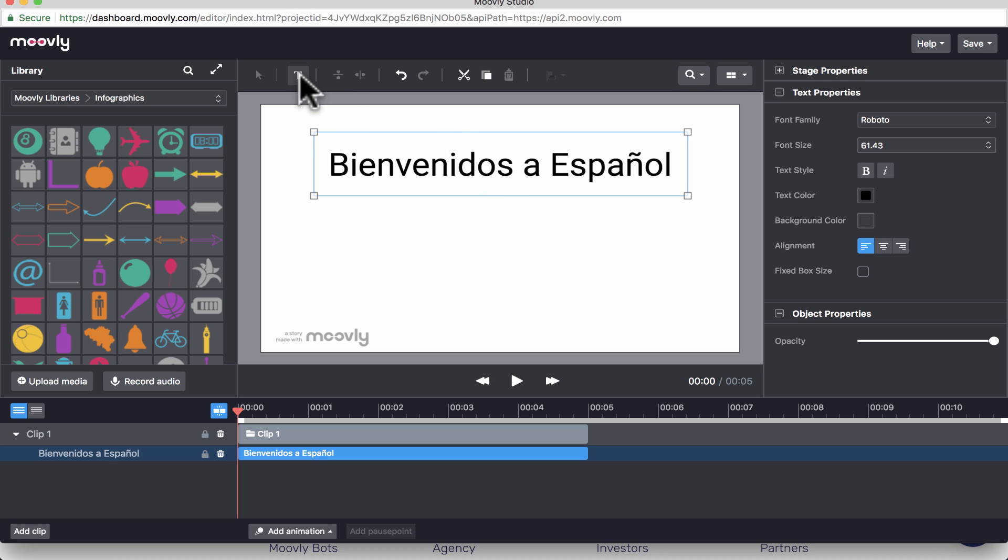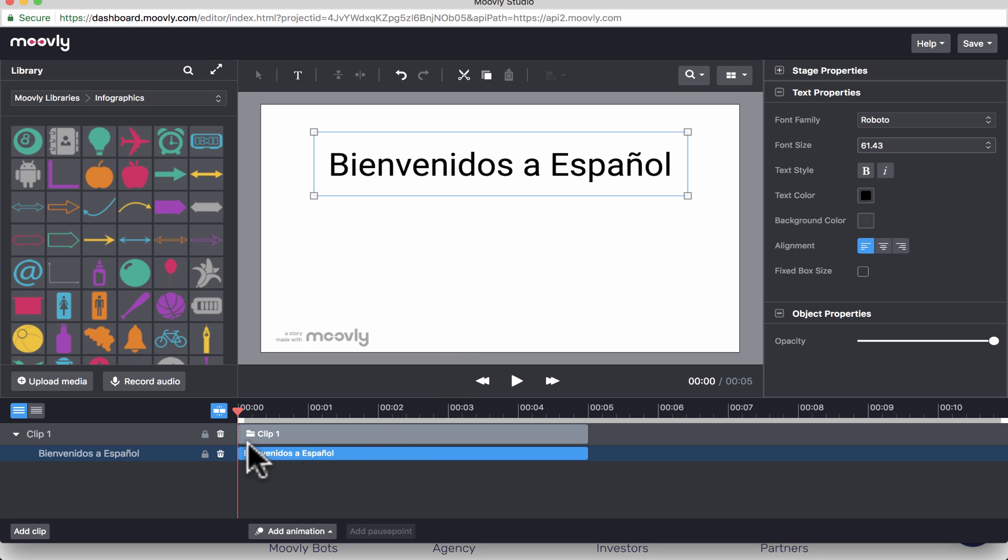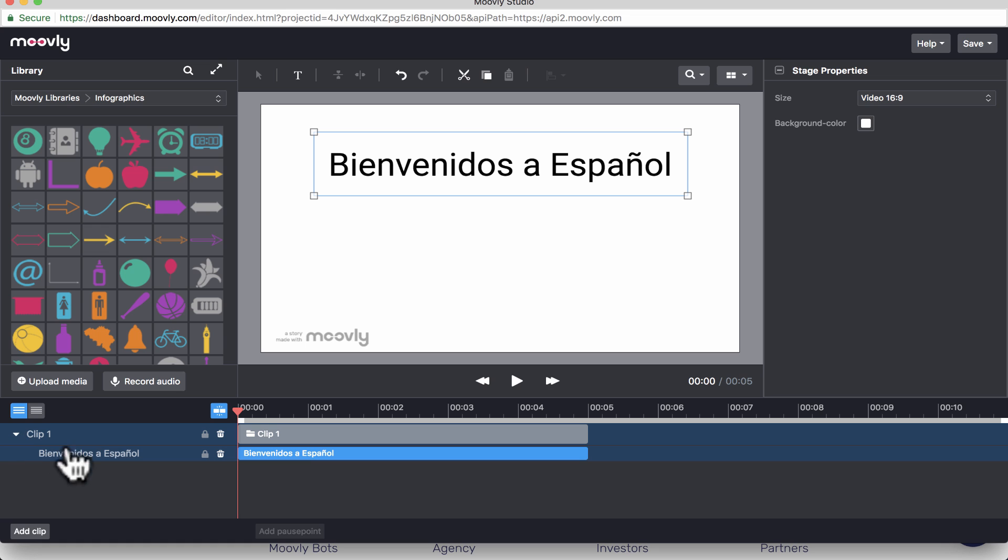Now, you'll notice as soon as I added that text, it appeared down here as well on the timeline inside of Clip 1. And notice that Clip 1 is acting kind of like a folder. It collects the things that I add into this scene or this clip. It collects them in this bundle. And notice what happens here. If I click this triangle, it collapses what's inside the clip and hides it, and I can always get it back by clicking again.